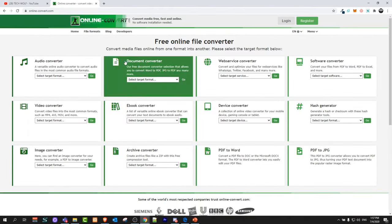So to convert it to Excel, all you need to do is go here into this website online-convert.com. I will leave a link to this website in the first comment of this video.